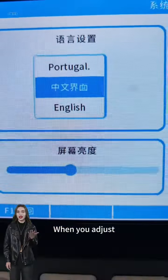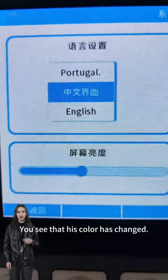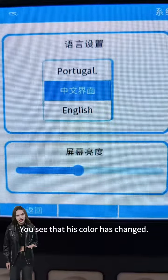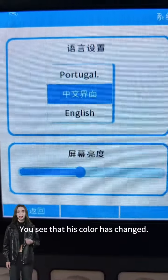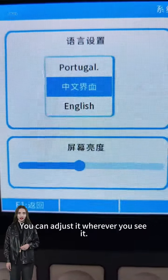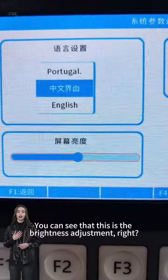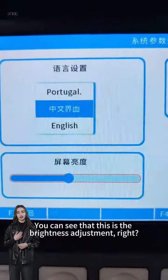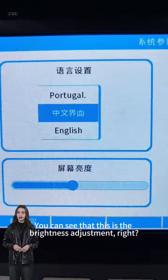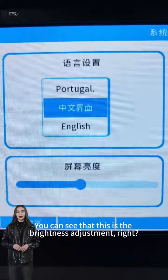When you adjust, you can see that the color has changed. You can adjust it wherever you see it — this is the brightness adjustment.